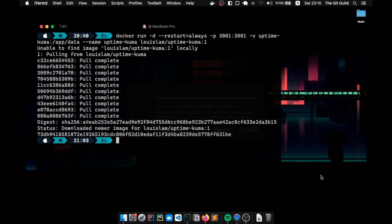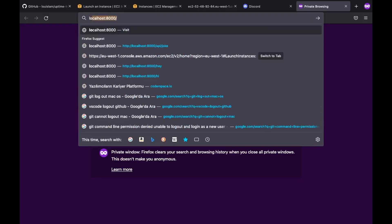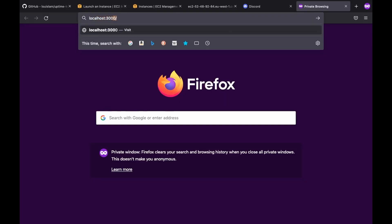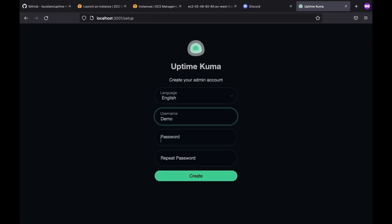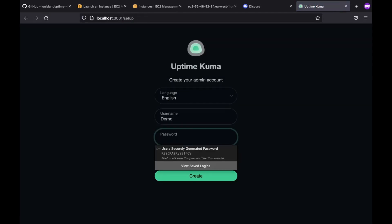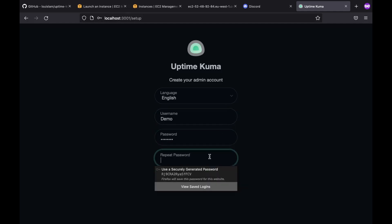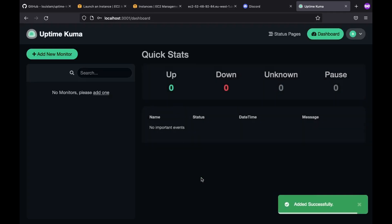Once that's done, we fire it up by using the command docker start uptime kuma. Now it is up and running. So we head over to the localhost 3001 and there we go. At this point, we are ready to create an account and proceed with our first monitor. So let's quickly create a demo account. And once we are completed, we should see our dashboard. Perfect.